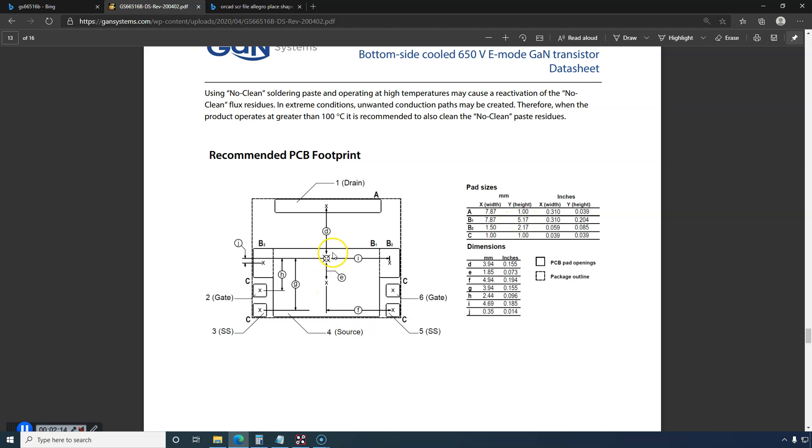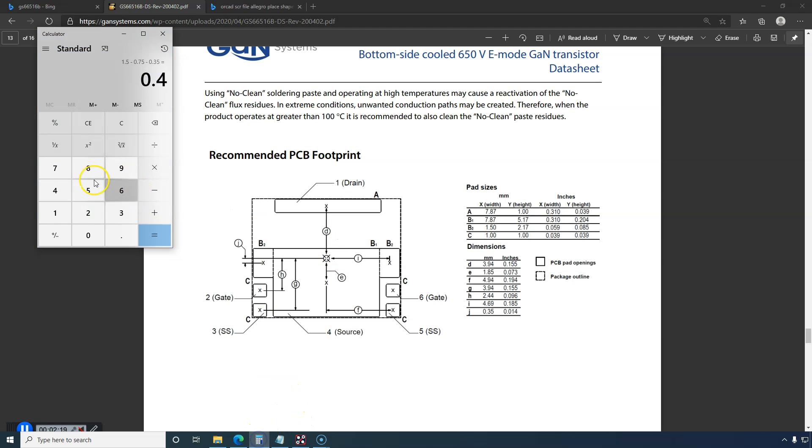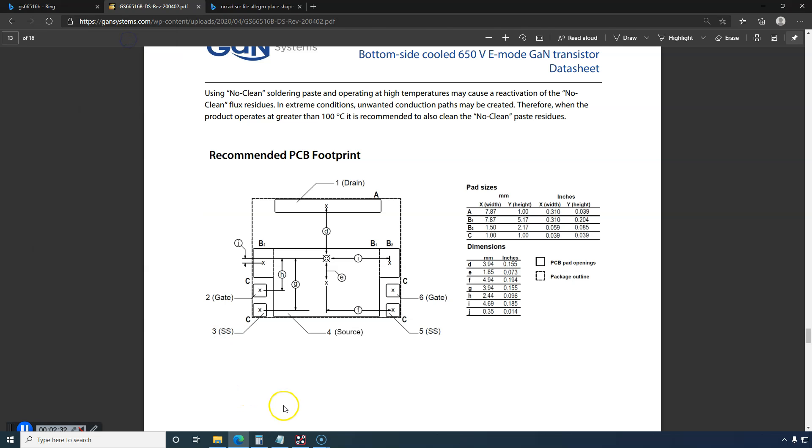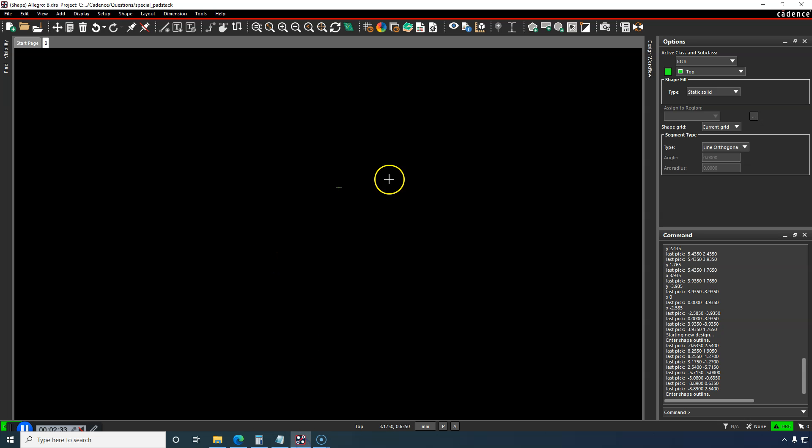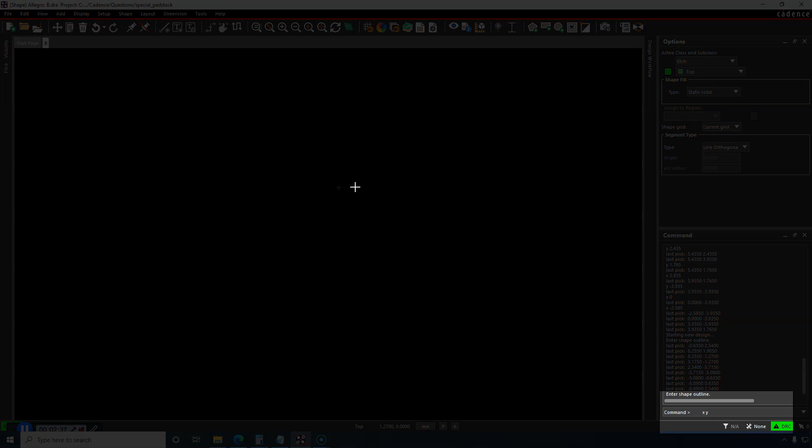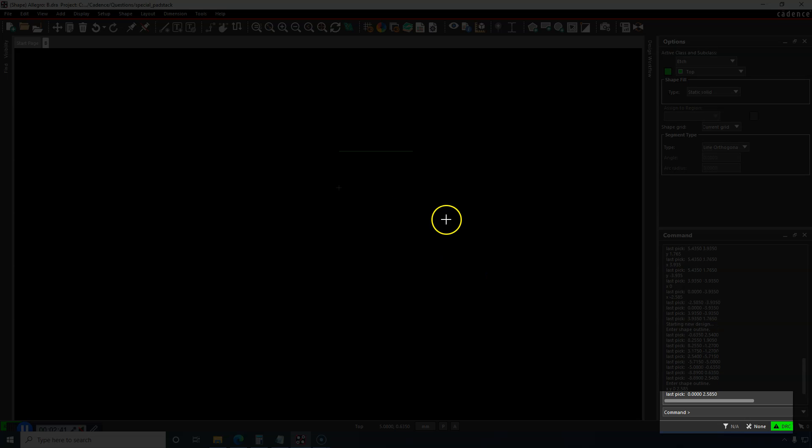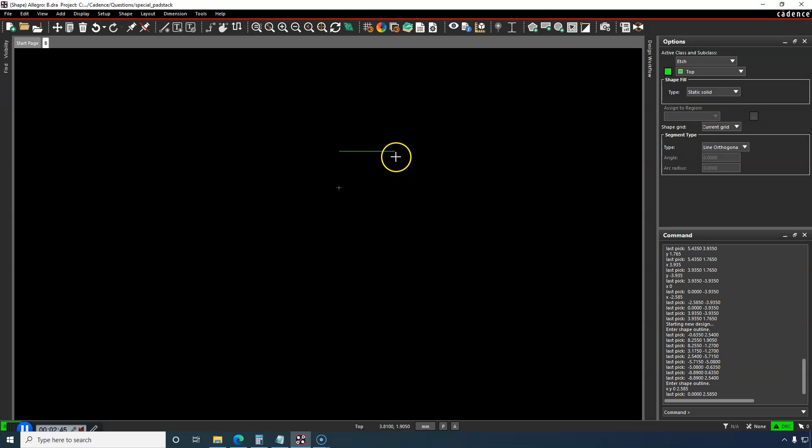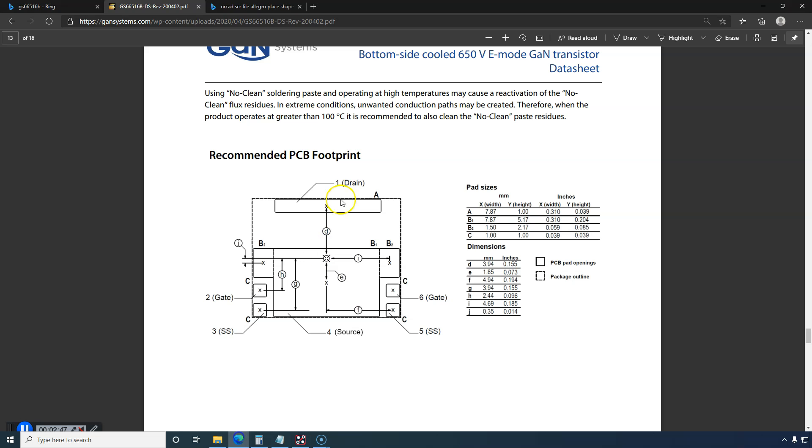I want to go half that in the Y direction. 5.17 divided by 2 is 2.585. So I'll do X-Y coordinate 0, 2.585. That's my starting point.